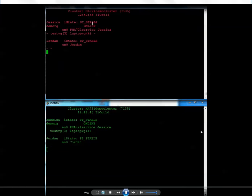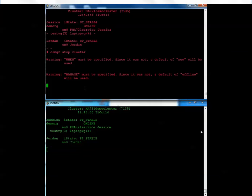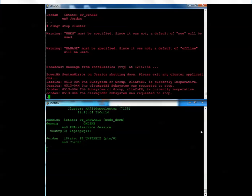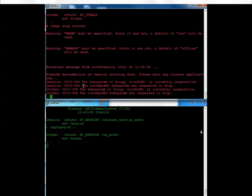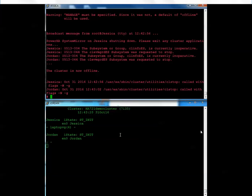You can see I have version 7.1.3.5 and my cluster is stable. Jessica is the primary node up top. The first thing I'm going to do is tell it to stop the entire cluster, stopping both nodes. Once everything is in the ST_INIT mode, the cluster is down on those nodes.